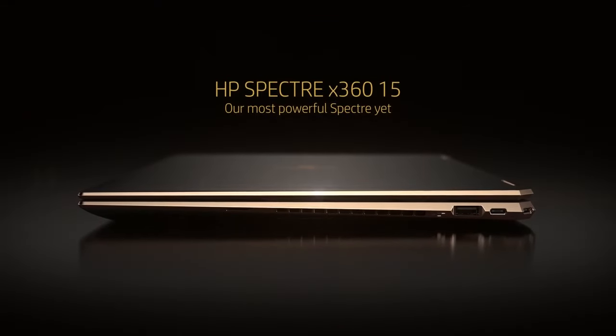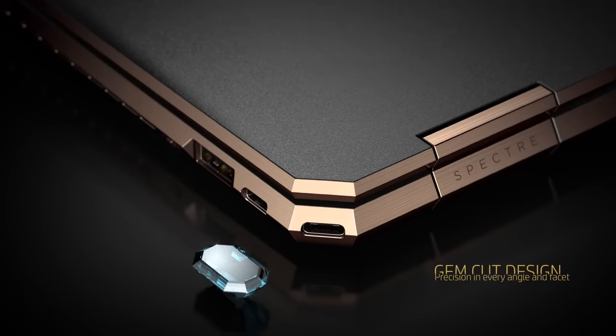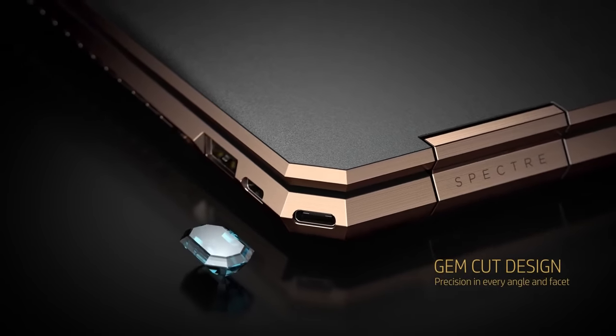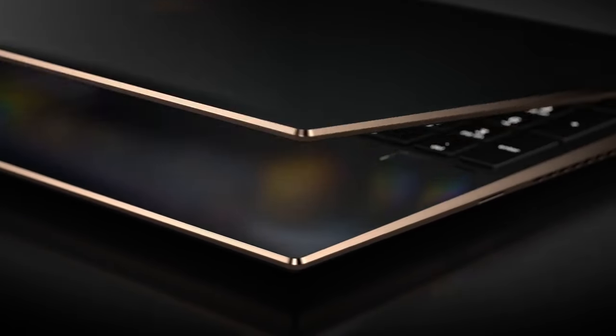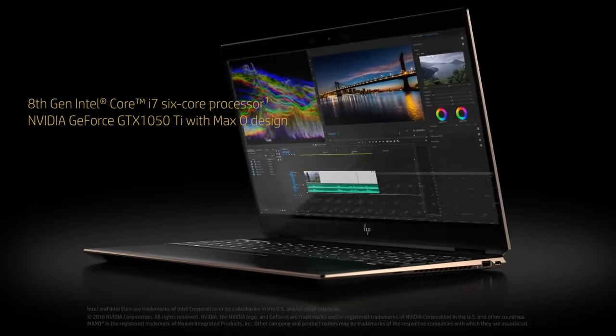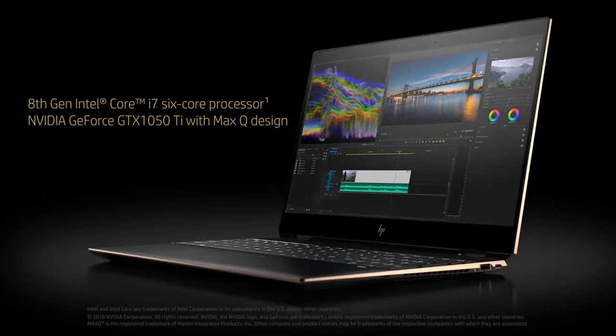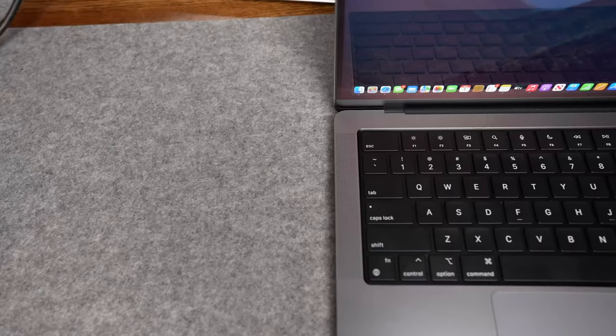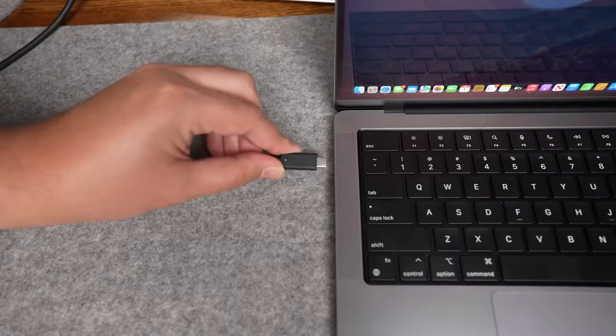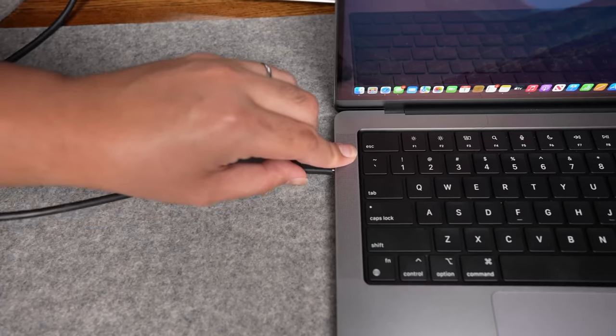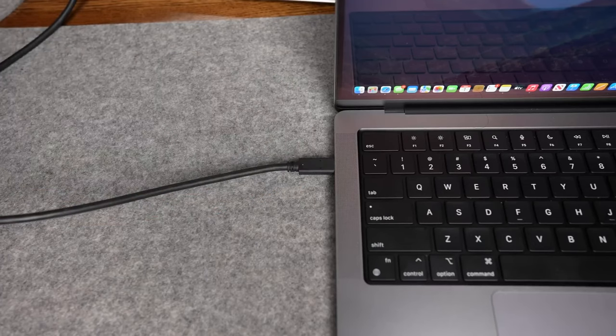These aren't just any laptops, they're the secret weapons of designers, video maestros, and creative visionaries. So whether you're crafting digital masterpieces or simply eager to discover the tech titans of 2023, stick around, we've got quite the reveal.